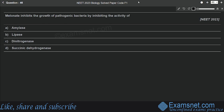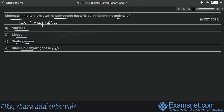Question forty-six is from Biomolecules. Malonate inhibits the growth of pathogenic bacteria by inhibiting the activity of — amylase, lipase, dinitrogenase, or succinic dehydrogenase? The correct answer is succinic dehydrogenase. Malonate is a competitive inhibitor of succinic dehydrogenase; it resembles in structure the substrate succinate. Competitive inhibitors are often used in the control of bacterial pathogens. Option D is correct.